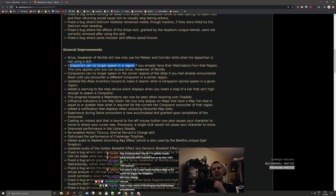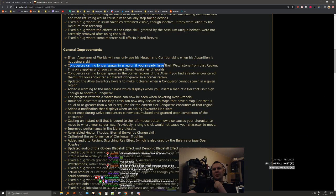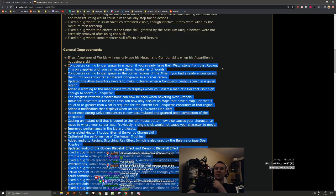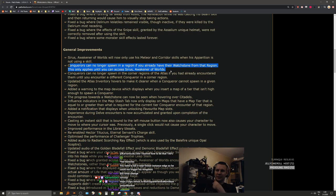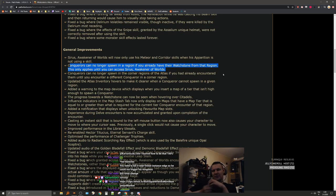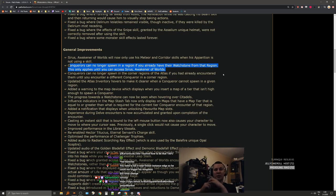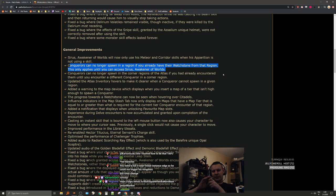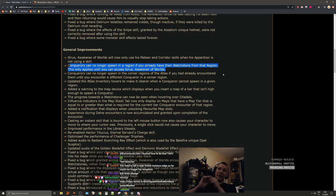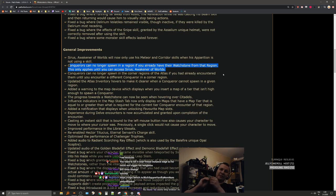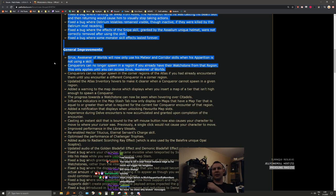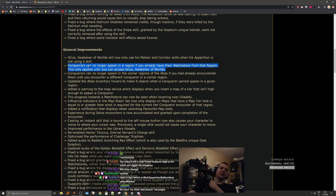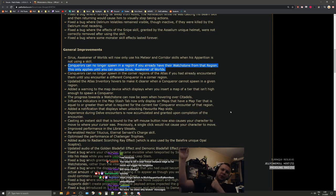Hopefully it's actually been fixed, that's nice. Conquerors can no longer spawn in a region if you already have their watchstone from that region. This only applies until you can access Sirus, Awakener of Worlds. So this is why people get stuck. For example, I spawned Warlord Drox right in the region that I already had gotten the orb from. So this is going to fix the 'why don't I get a stone from my conqueror while doing the progression' issue. That's a really good change.